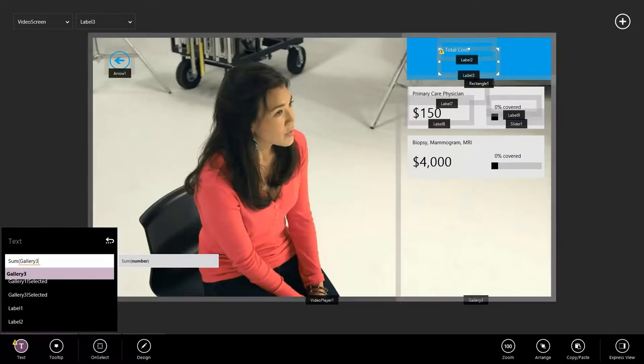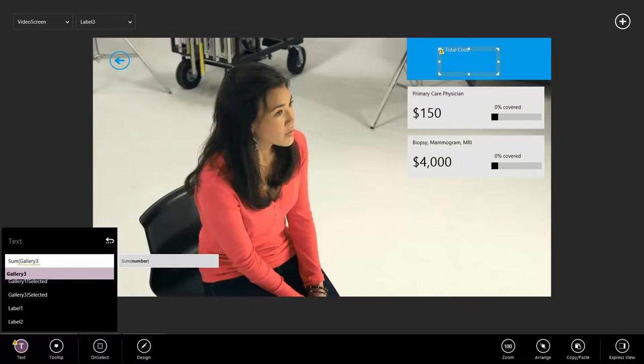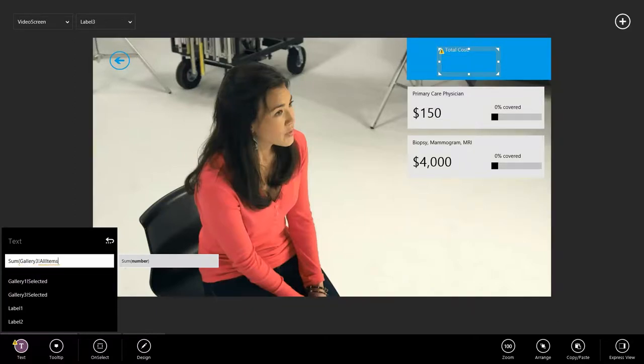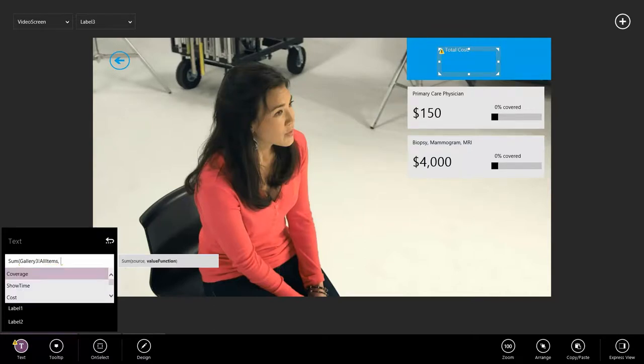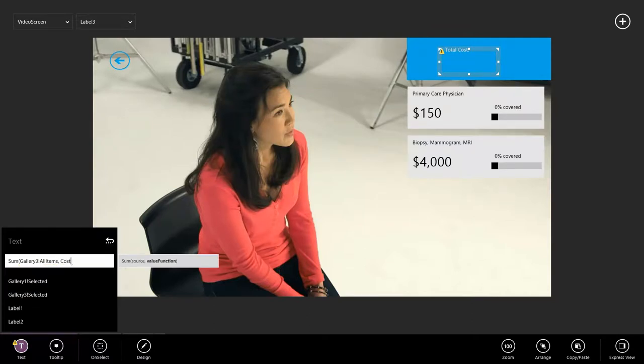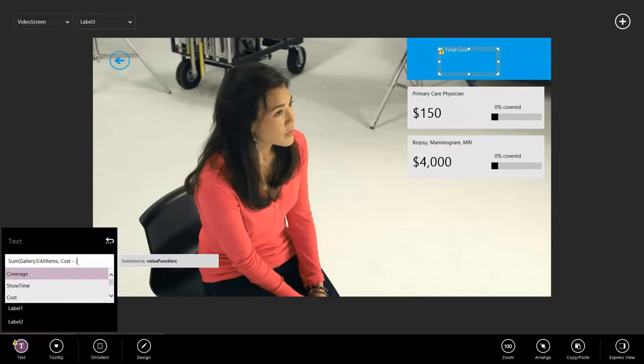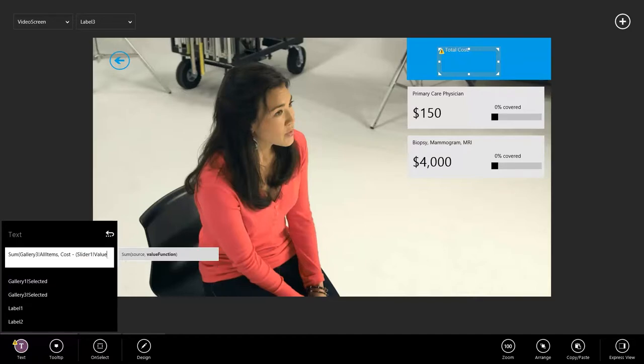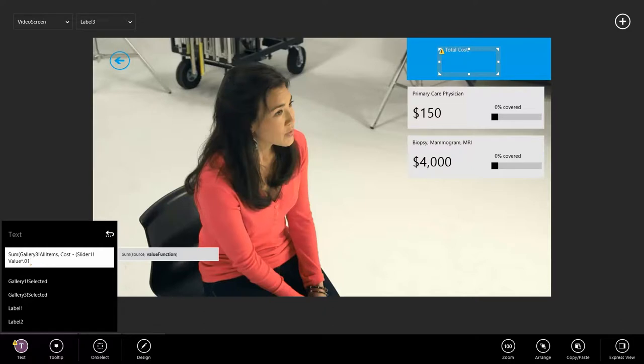So I'm going to say that I want to sum my gallery 3. I'm going to hold down alt to see all the controls. And I noticed that the gallery that I added on the right is called gallery 3. Gallery 3, all items. So I'm going to sum over all of the items in gallery 3. I would like to sum the cost. And what we're going to say is subtract the slider value times 0.01, because it's a percent, times the cost.